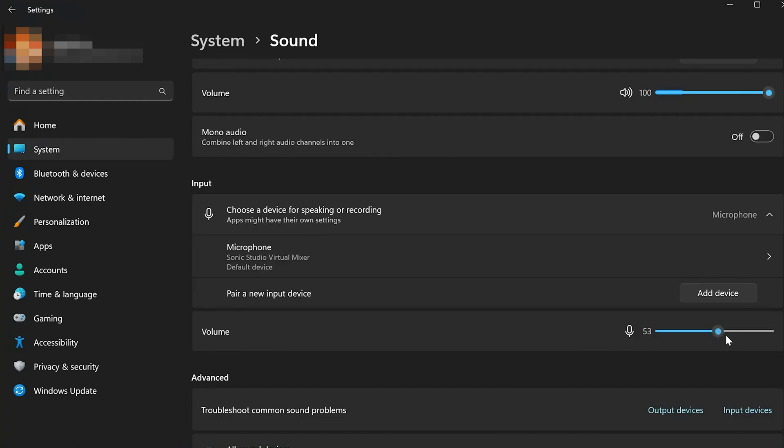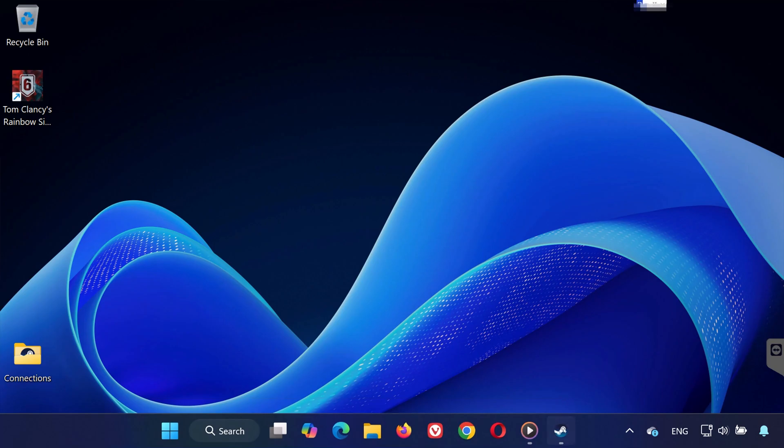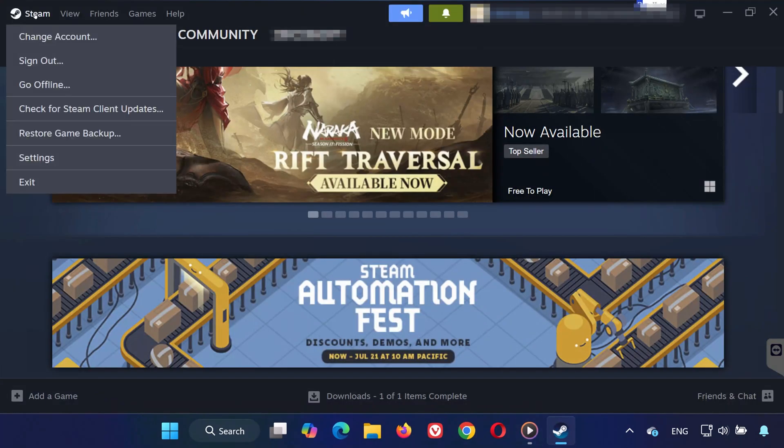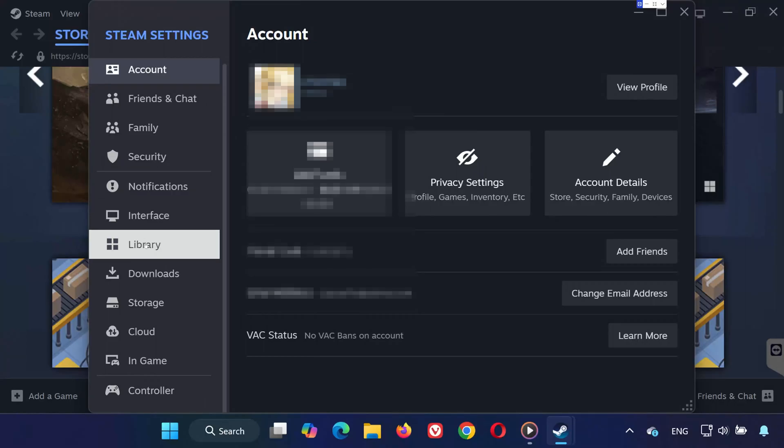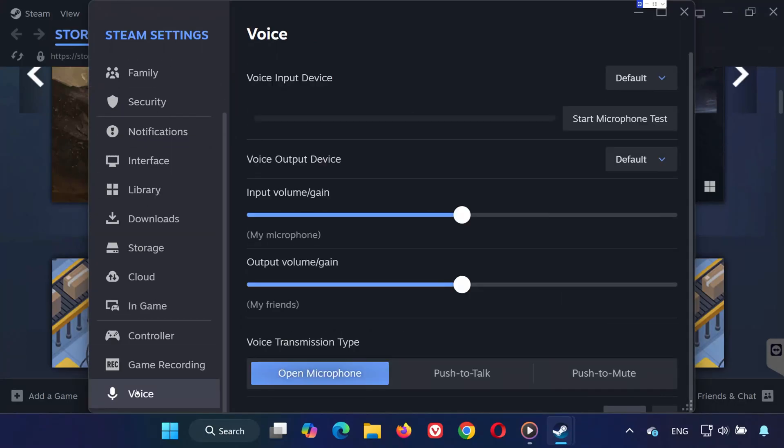Step 3: Check Steam Voice Settings. Now let's check Steam's voice input settings. Open Steam, click on Steam in the top left corner, and go to Settings. Select the Voice tab from the left menu. Make sure the voice input device is set to your microphone. Also, increase the input volume if it's too low.